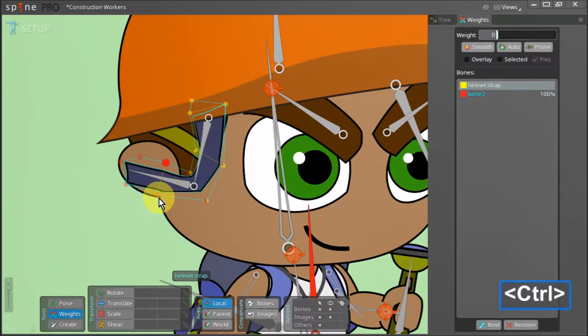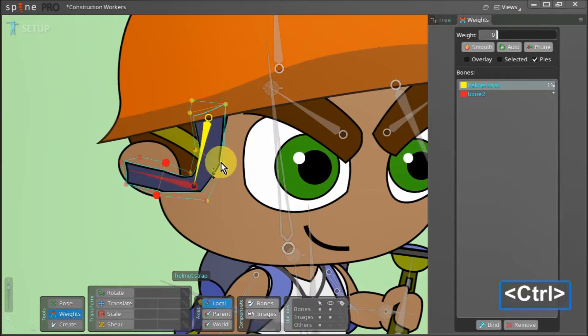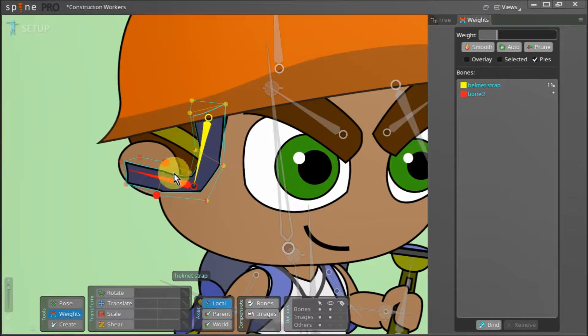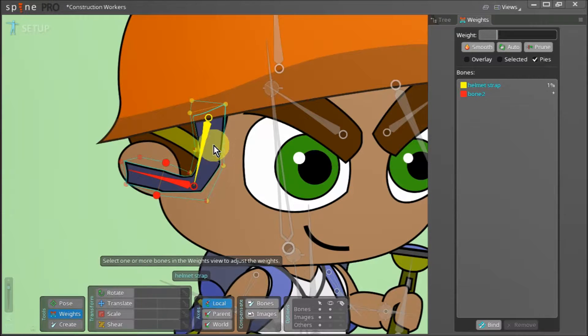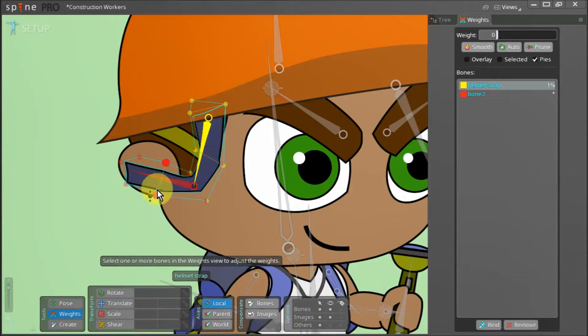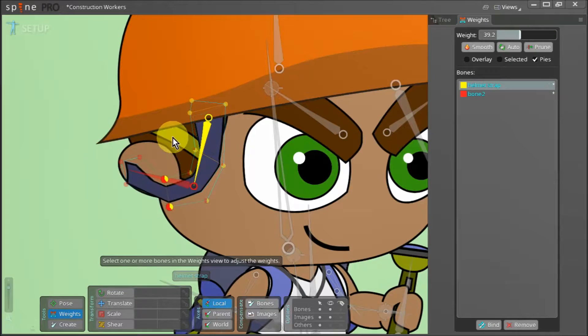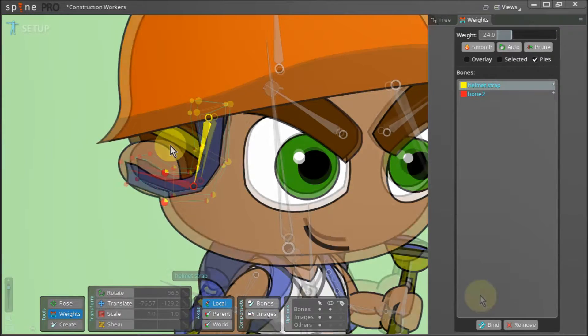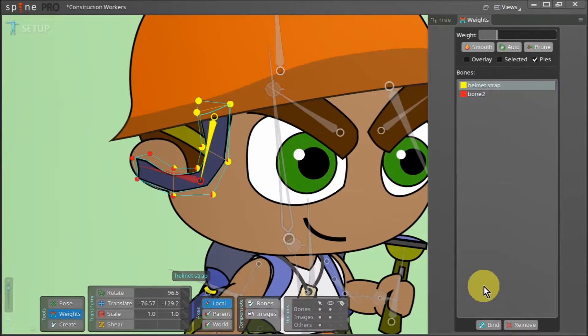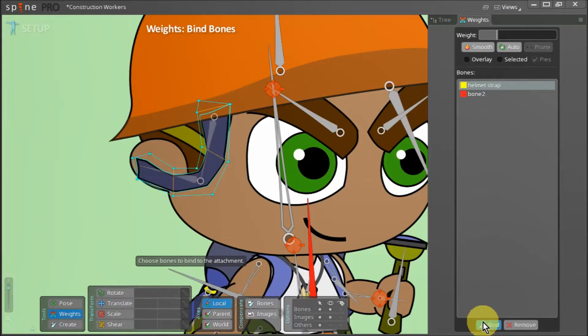Now finally we select these two points here and double click on the yellow bone to select it as well. We click and drag to adjust the influence of the yellow bone on these vertices until we get a much smoother bend for our mesh. Lastly we click the bind button once more and select the helmet bone.